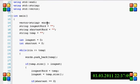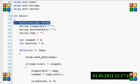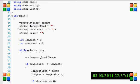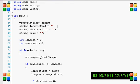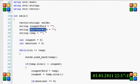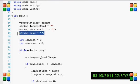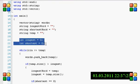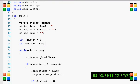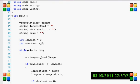Okay, this vector is going to be used to store the words. String longest word is going to be used, obviously, to store the longest word that was entered. This one is going to be used to store the shortest word. String temp is going to be used to store the current word. And then int longest and shortest are going to be used to store the longest and shortest word character length.